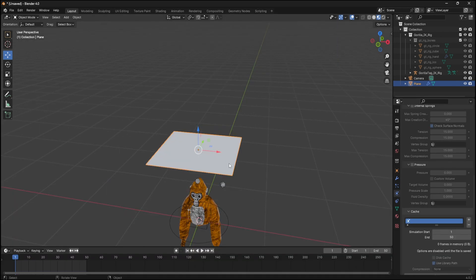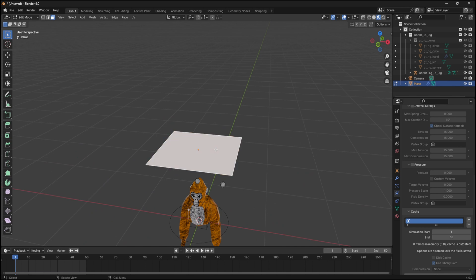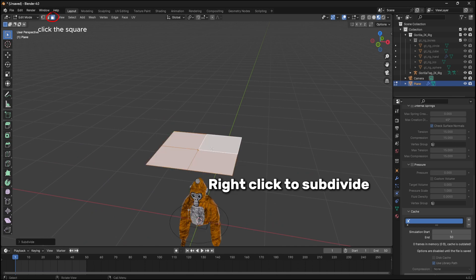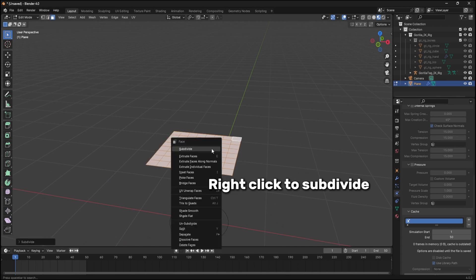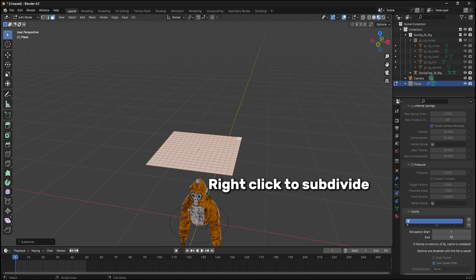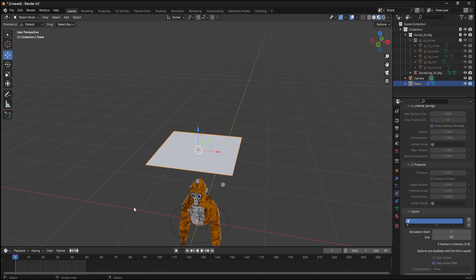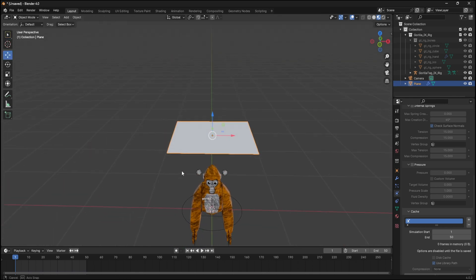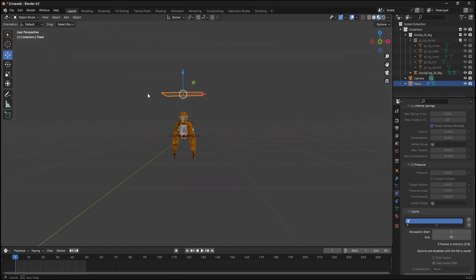Now press Tab and subdivide your cloth as many times as you want. The more subdivisions, the more detail. I'm gonna do this much. Then after that, press Tab to get out of edit mode.